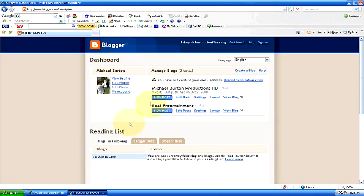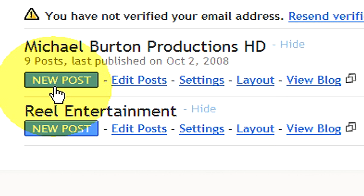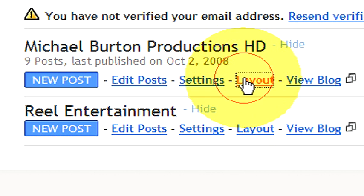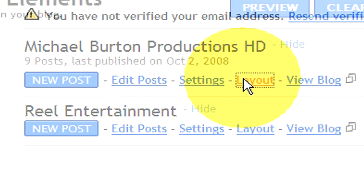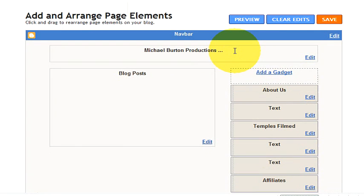I'm going to go in here to my dashboard, this is where I can change all of my settings. We're going to go ahead and go to layout. This should give me the options for arranging the elements and adding new elements.